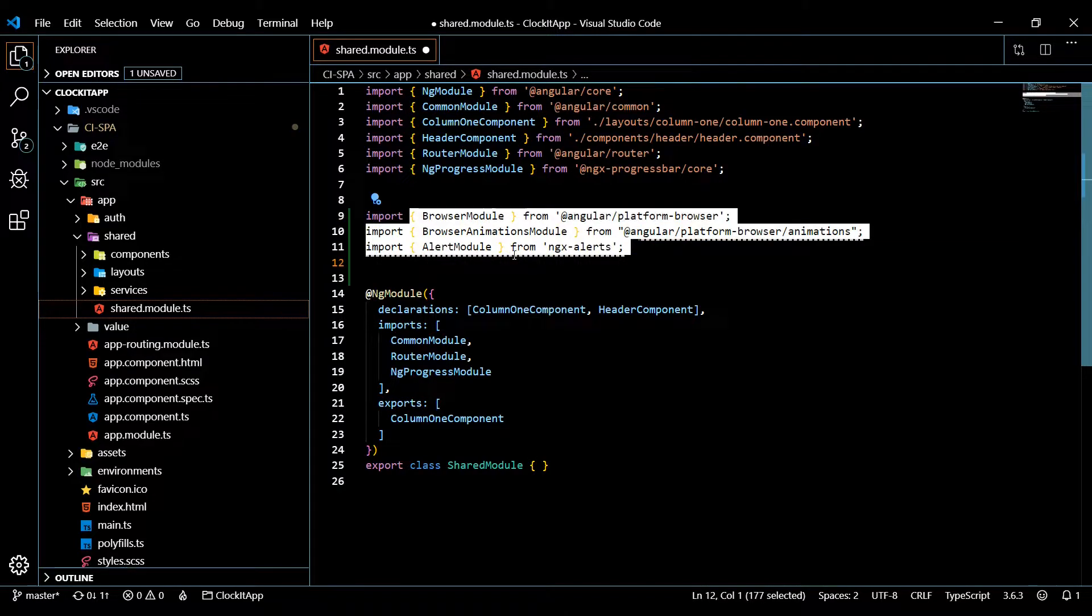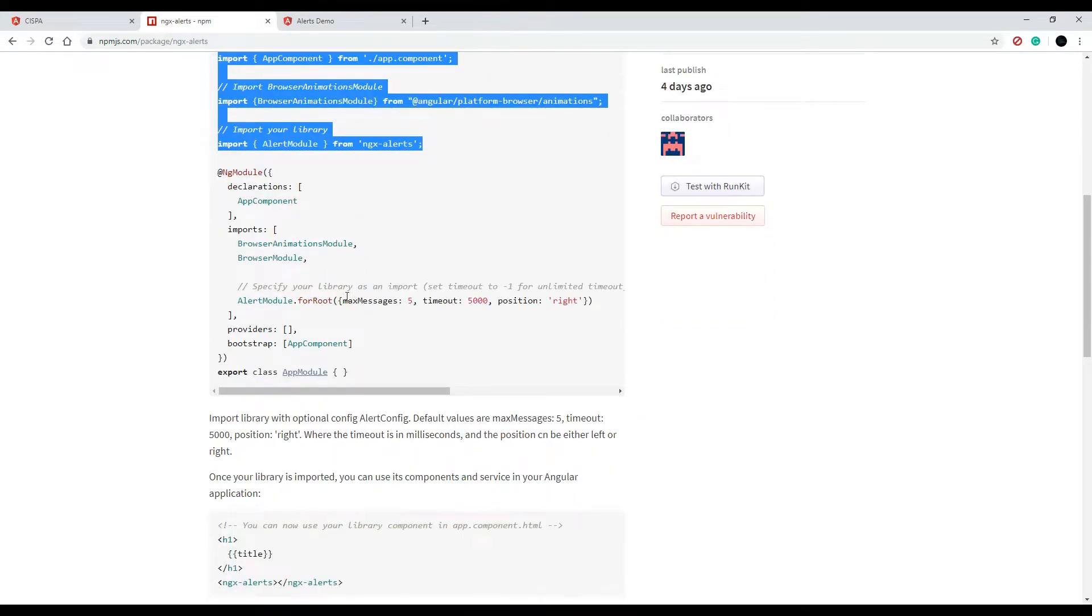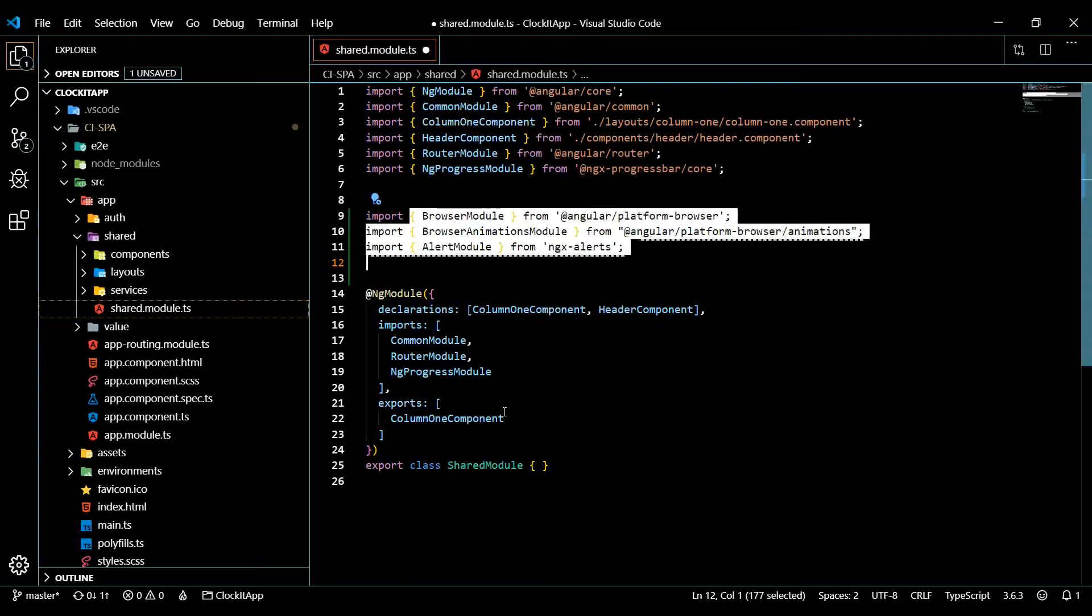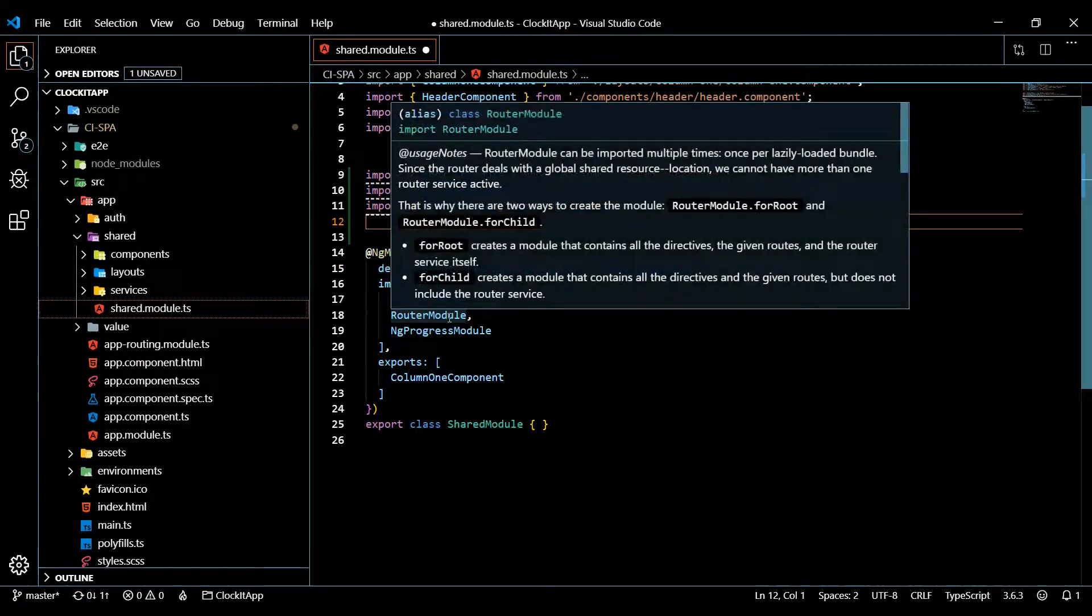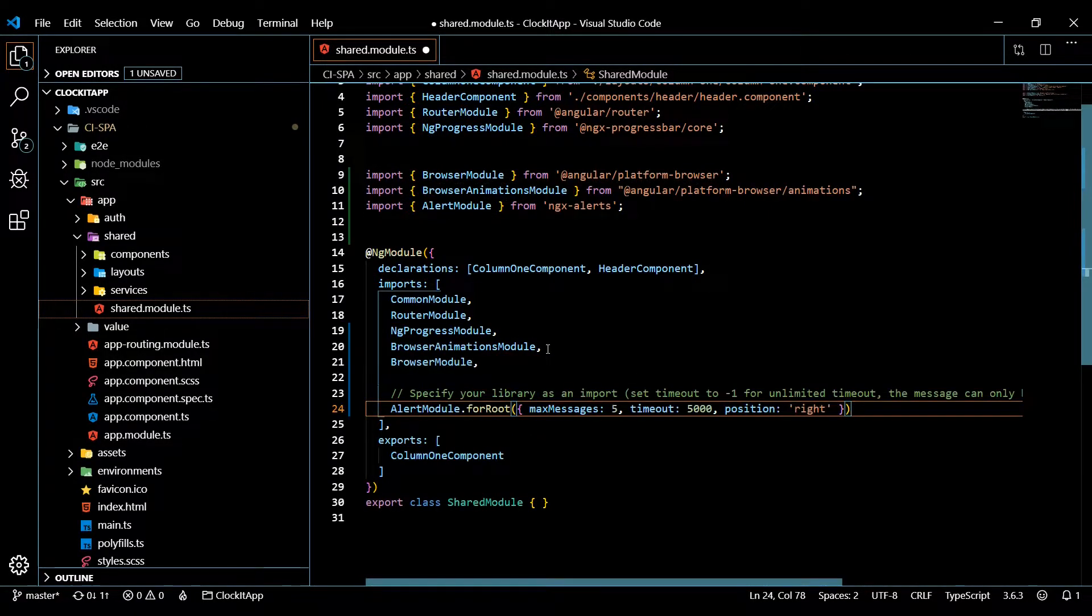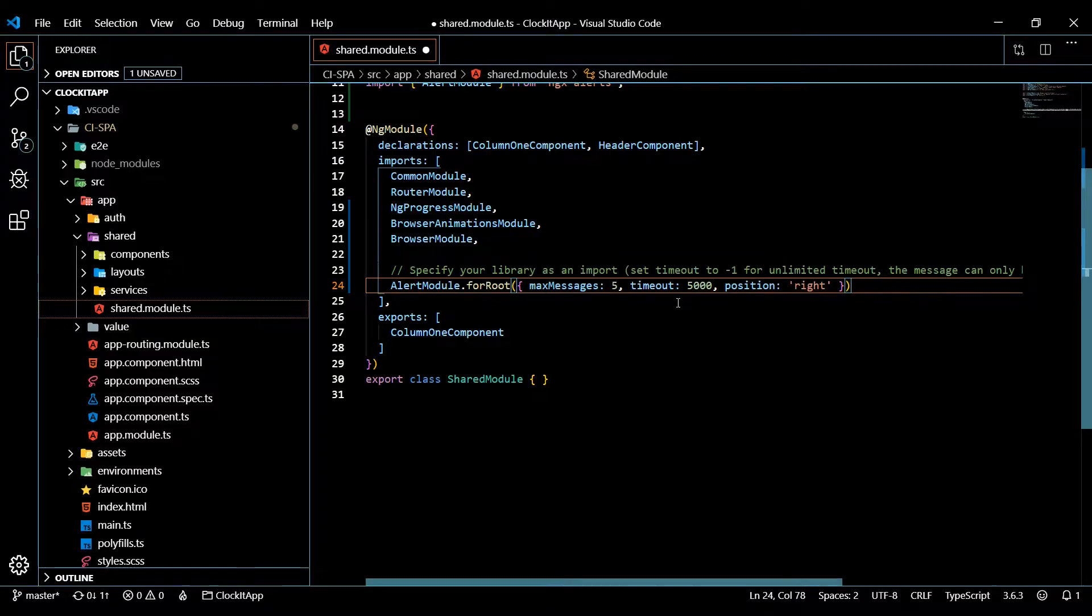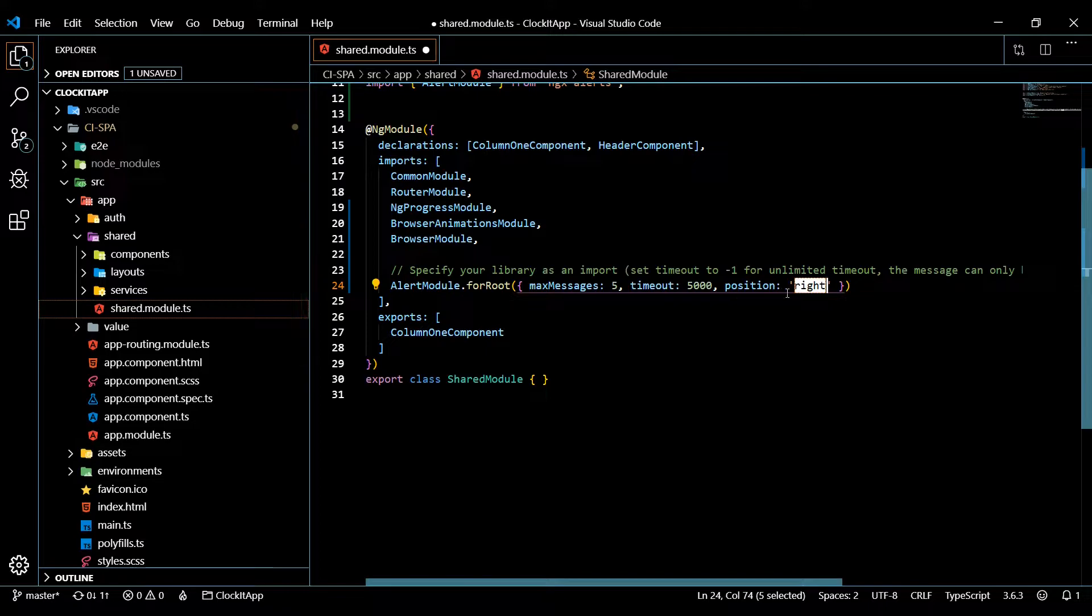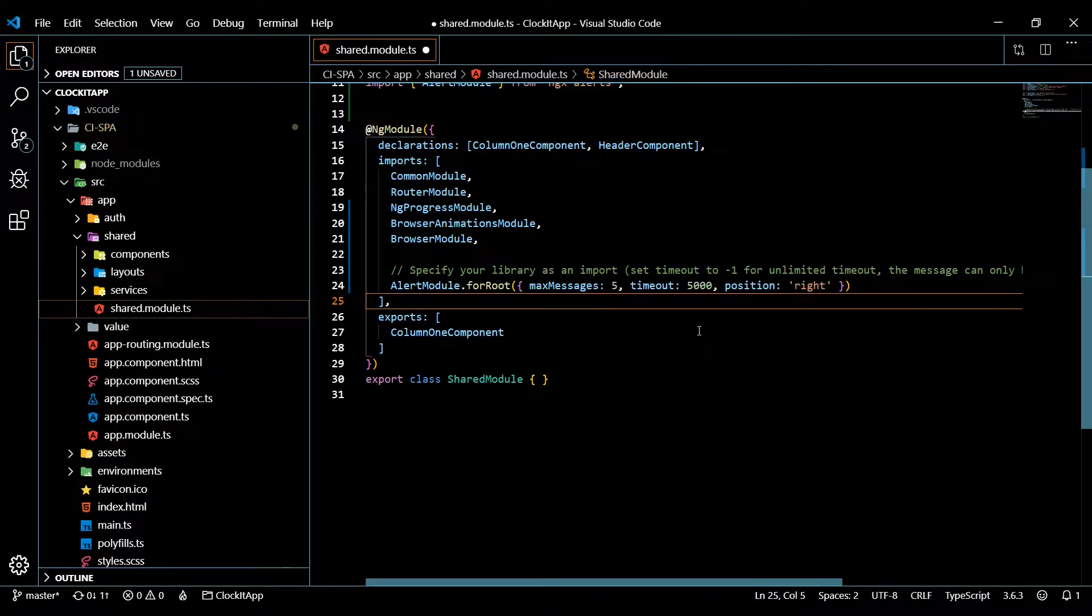Now we want to bring this into our imports. I'll just copy and paste again. You want it to look exactly like this - copy, go back here, and in our imports right here towards the end. You can see here you could change some of these options, like you could have it on the left side instead of the right. I'm going to leave it on the right.